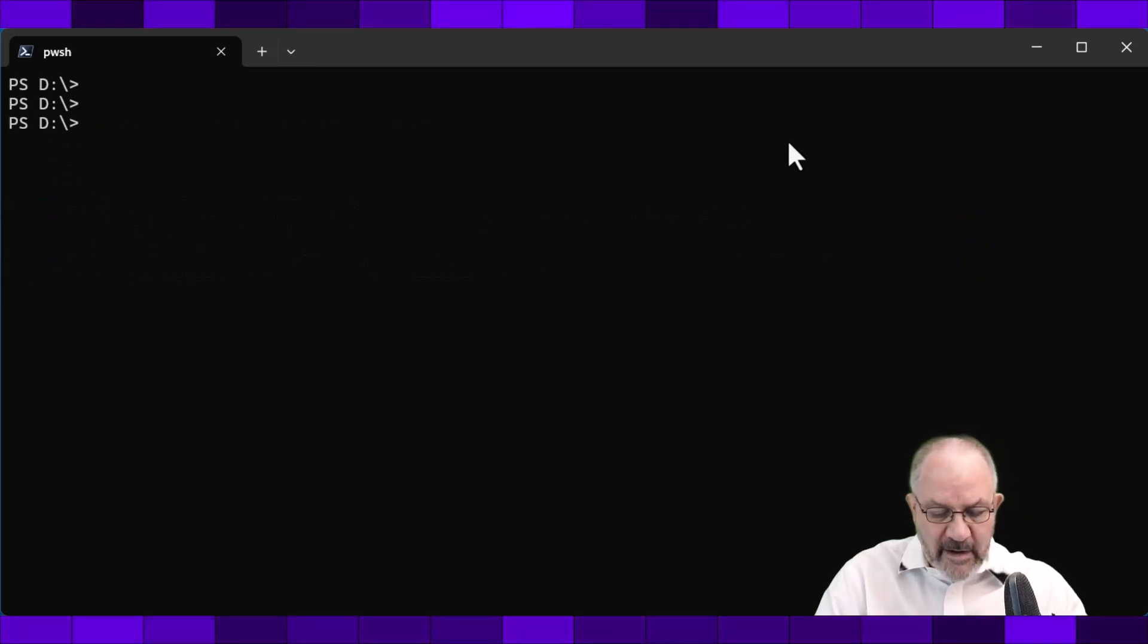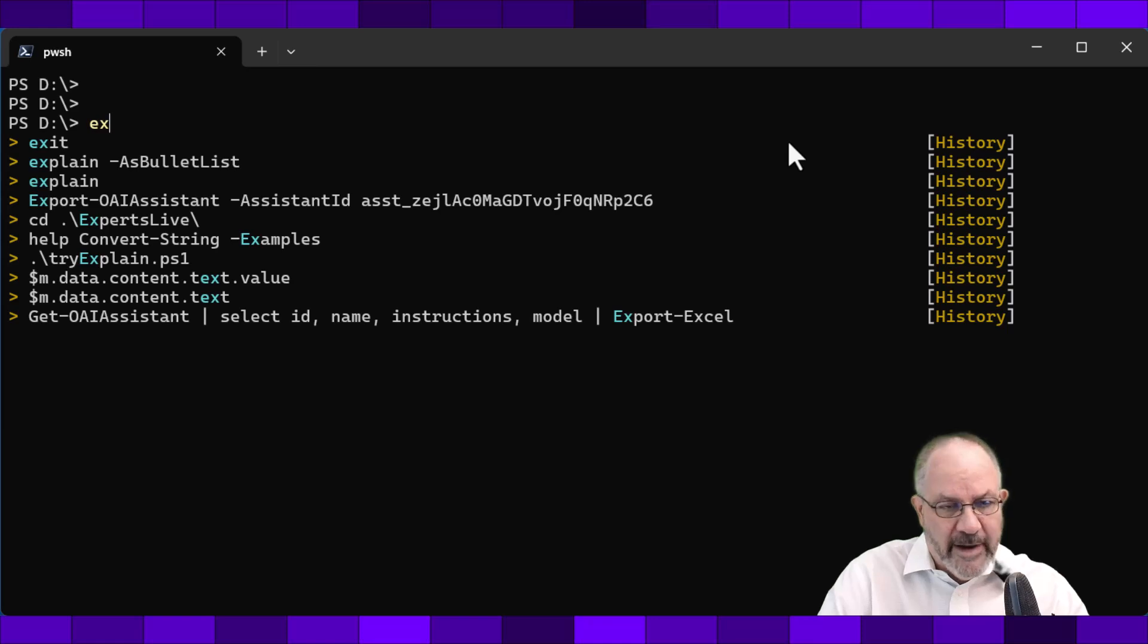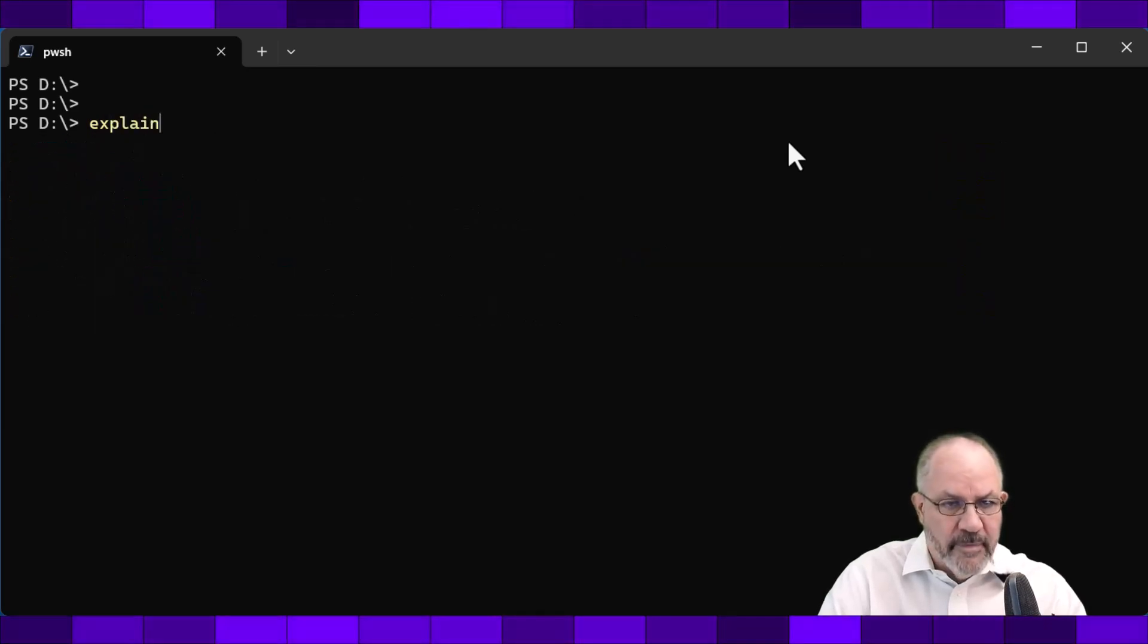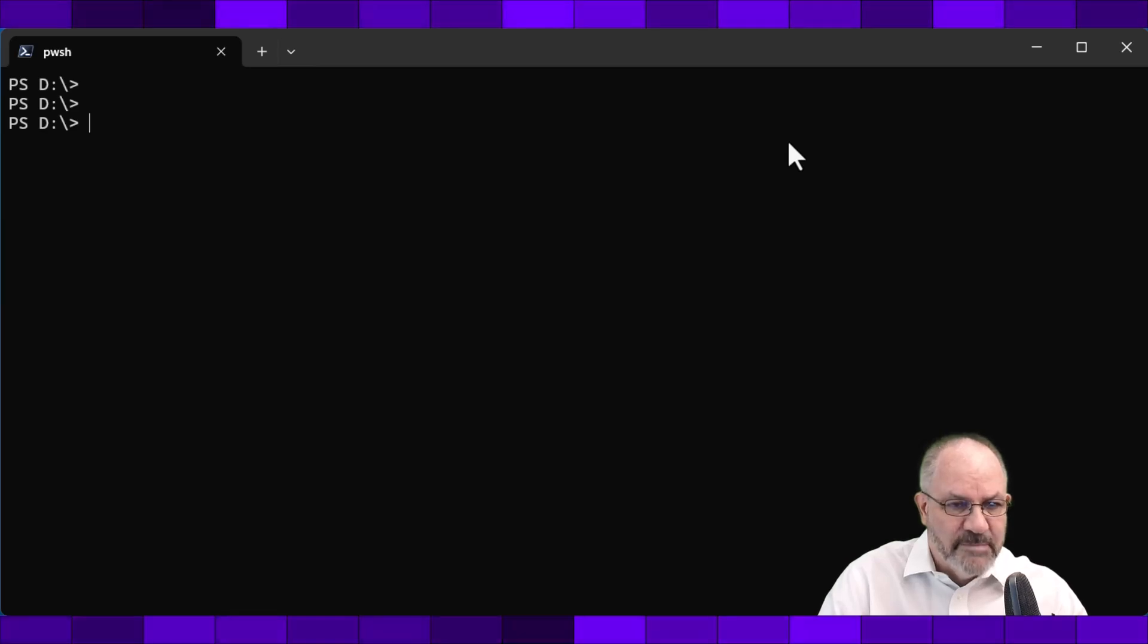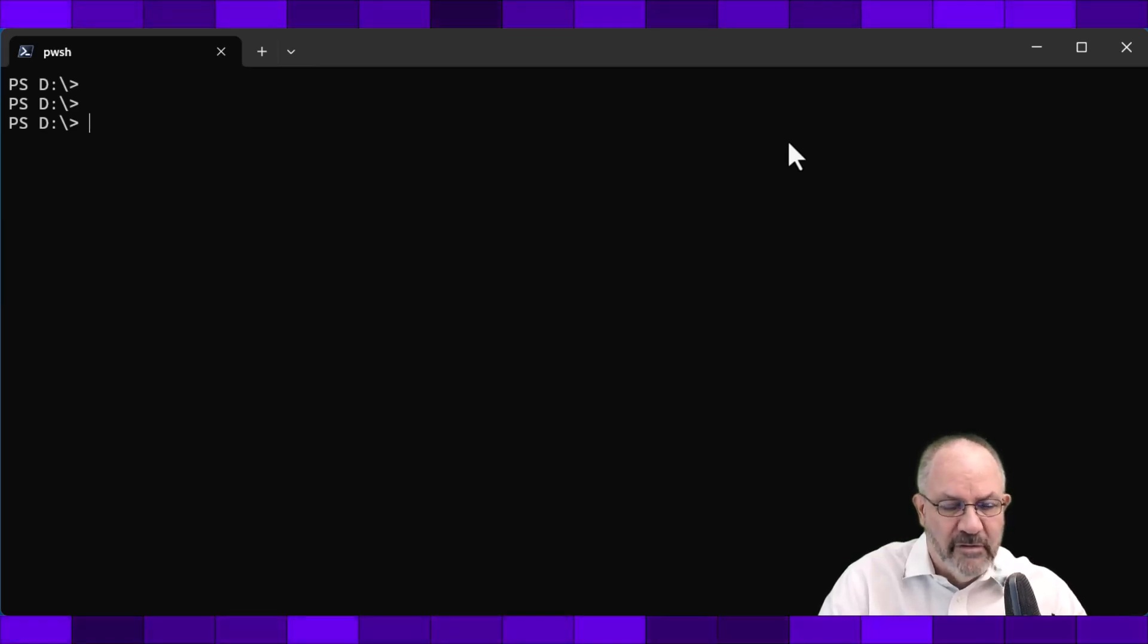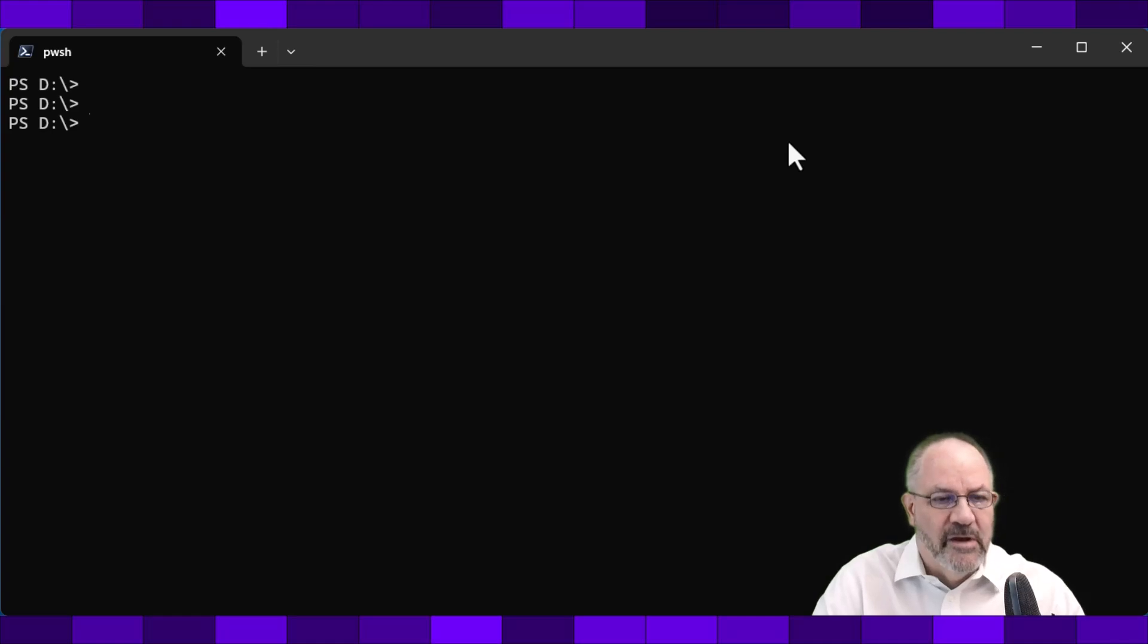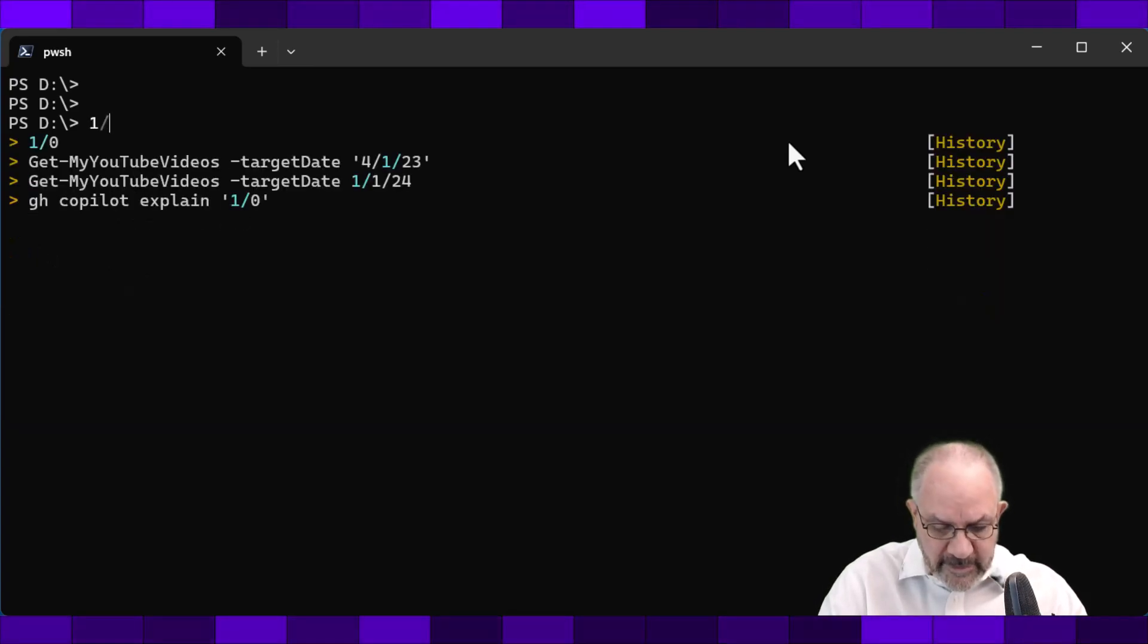So I have a function called, or an alias called explain, and I'll show you how it works. So you can either type in explain space, and then in quotes you can pass in some code or something you want explained. Or you can do something like this.